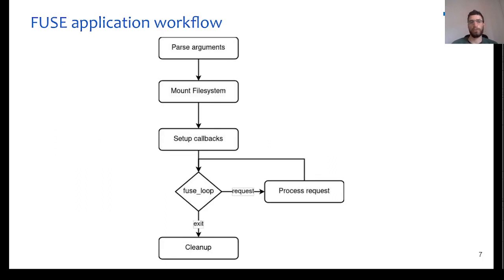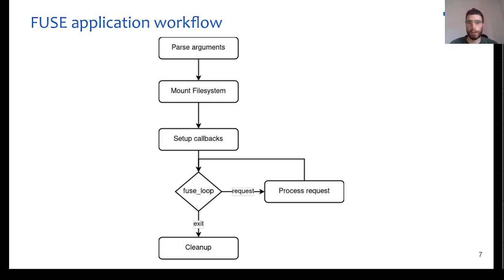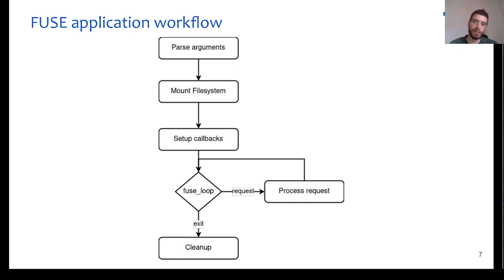So, let's take a closer look on the FUSE application workflow. At first, the application needs to parse the command line arguments from the user, then it mounts the file system to a mount point, and it registers the file system operations to the libFUSE.